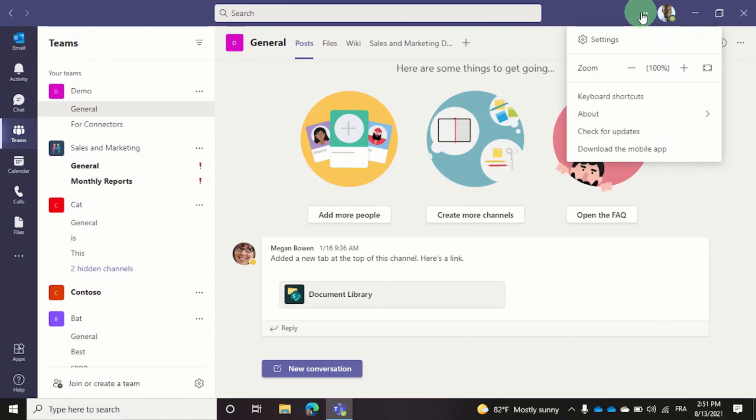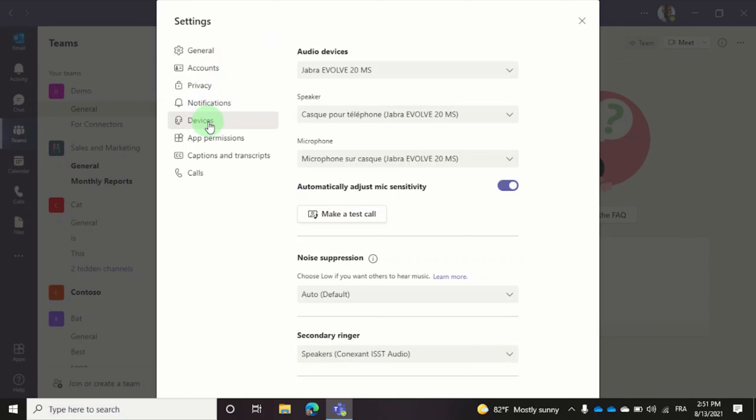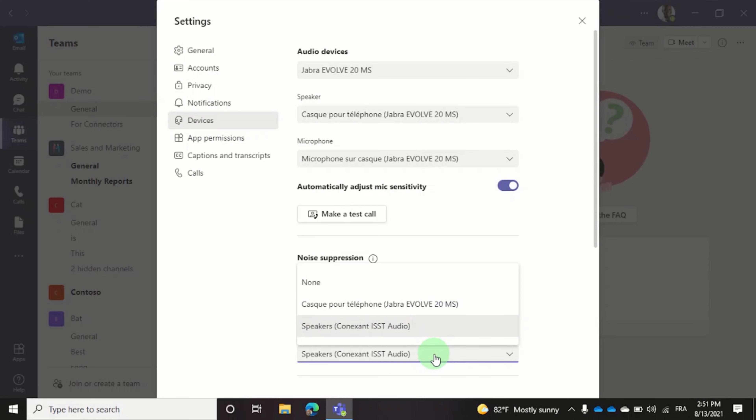Once you are in settings, navigate to devices and click on the drop down arrow below secondary ringer to select a different audio device. Choose the speakers of your PC as your playback device and you're good to go.